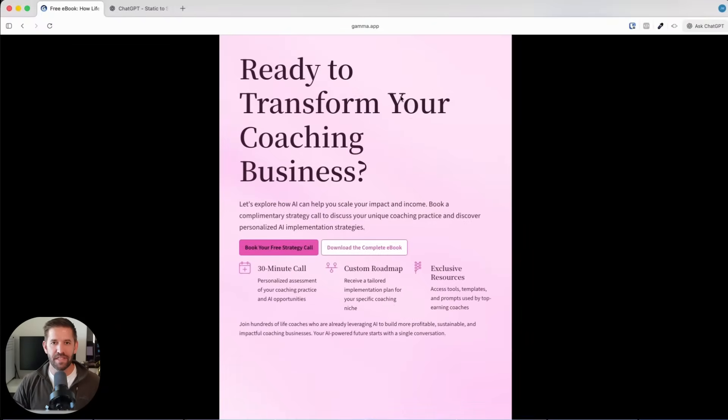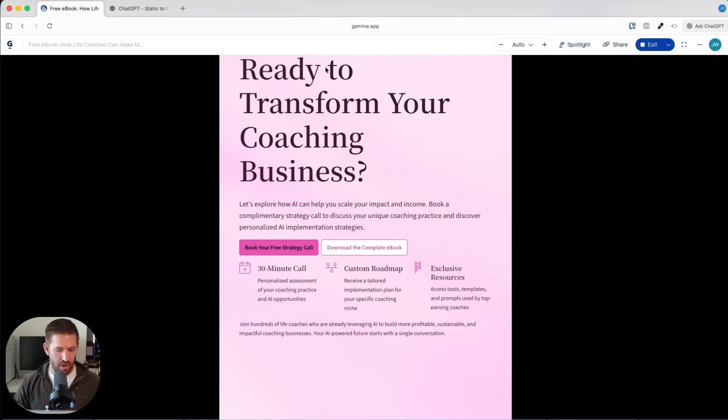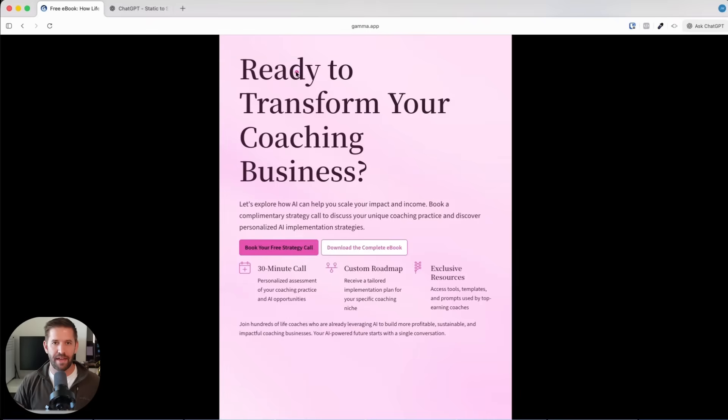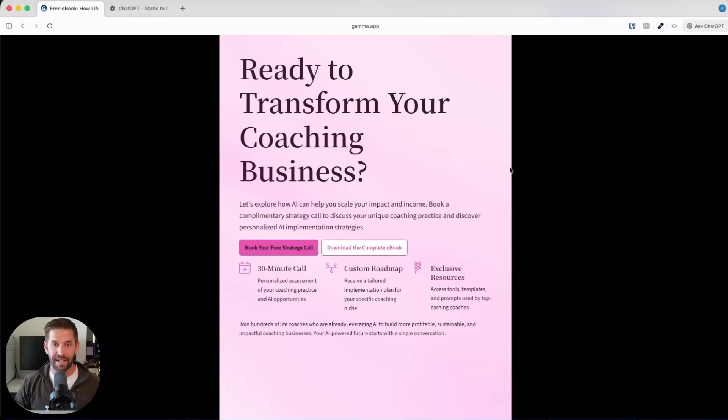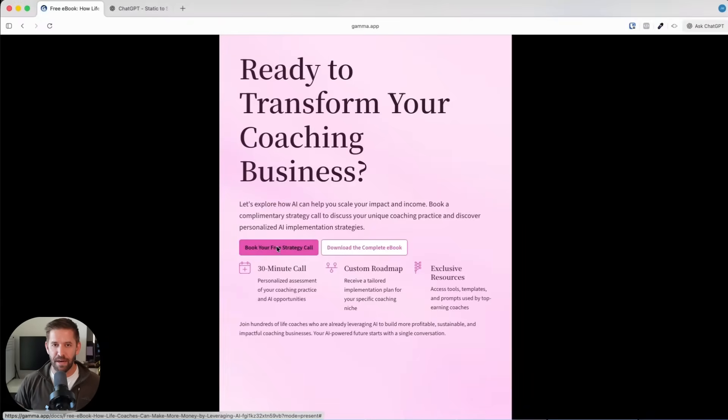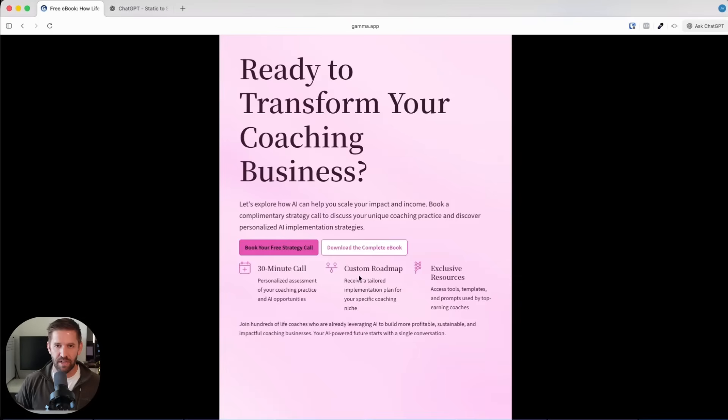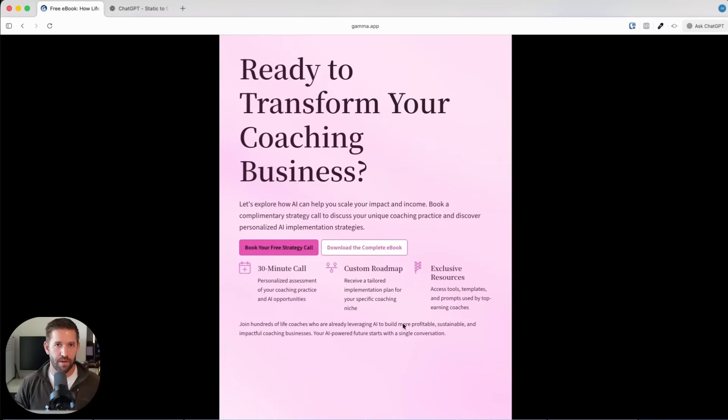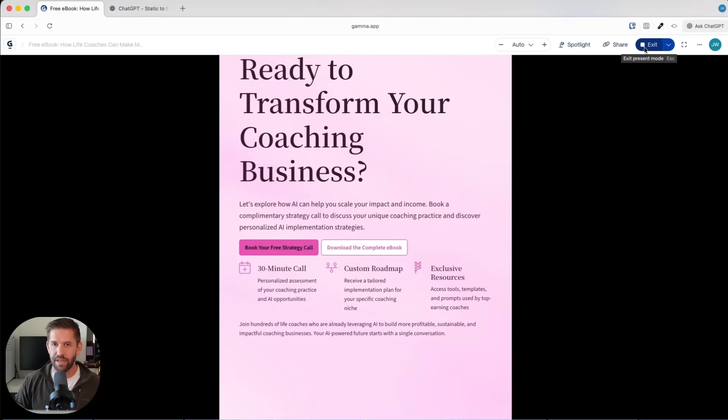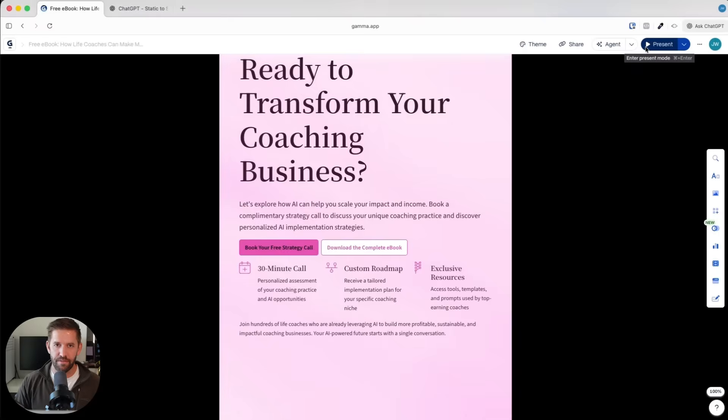It's got you covered. And then also notice here, this is the final page where we had that next steps button. And it has totally rewritten it. I was very lazy, I was like hey book a call. And what this did, it added in buttons, it added in what to expect on the call. It's all ready for you.